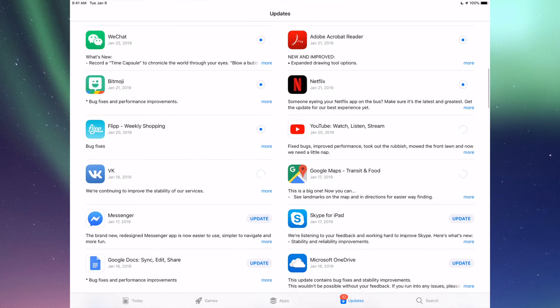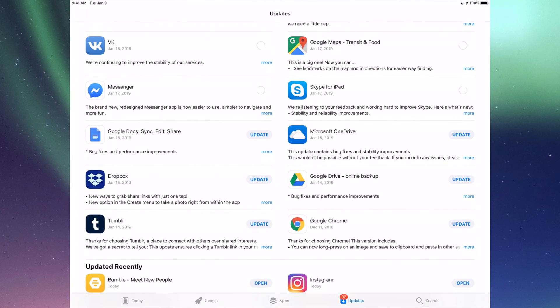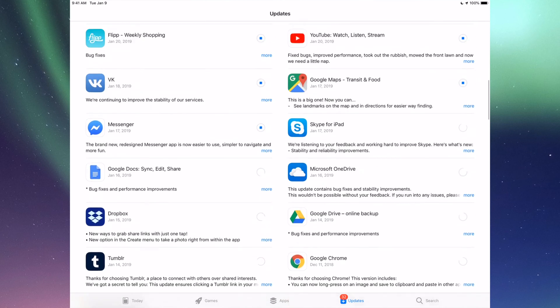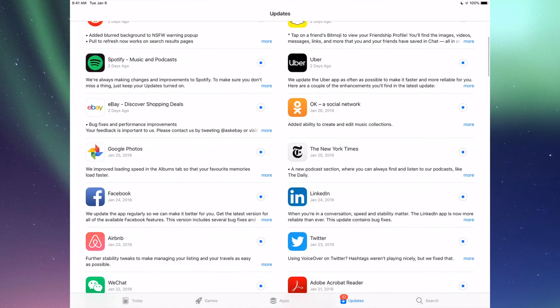We have BK Messenger, Skype, Google Docs, Microsoft OneDrive, Dropbox, Google Drive, Google Chrome, and Tumblr. Those are all the updates I see for now. However, like I said up here, you can also see it says Update All, so you could just tap on Update All and you're done. But I just wanted to show you all the apps that are available right now for updates anyways.